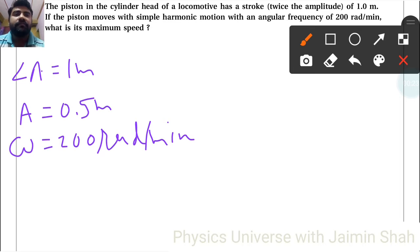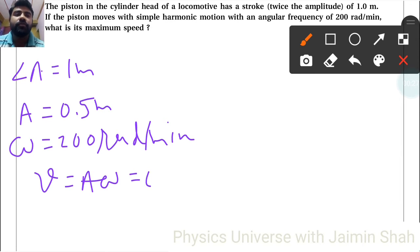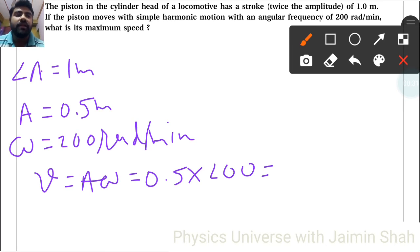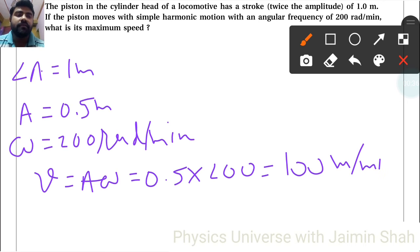The maximum speed v is equal to a into omega, so a is 0.5 and omega is 200, giving a maximum speed of 100 meters per minute.